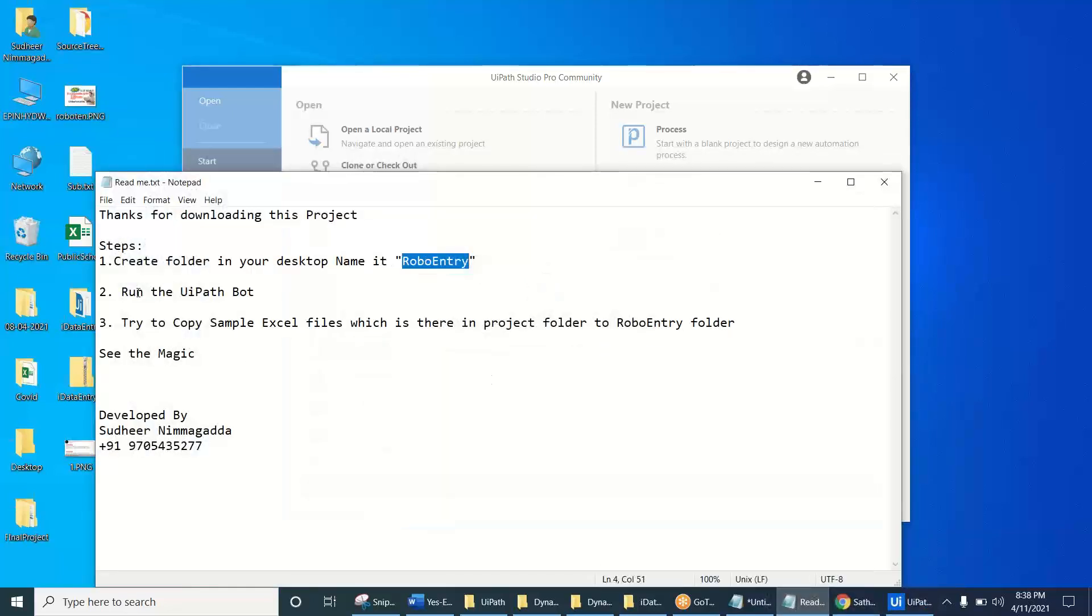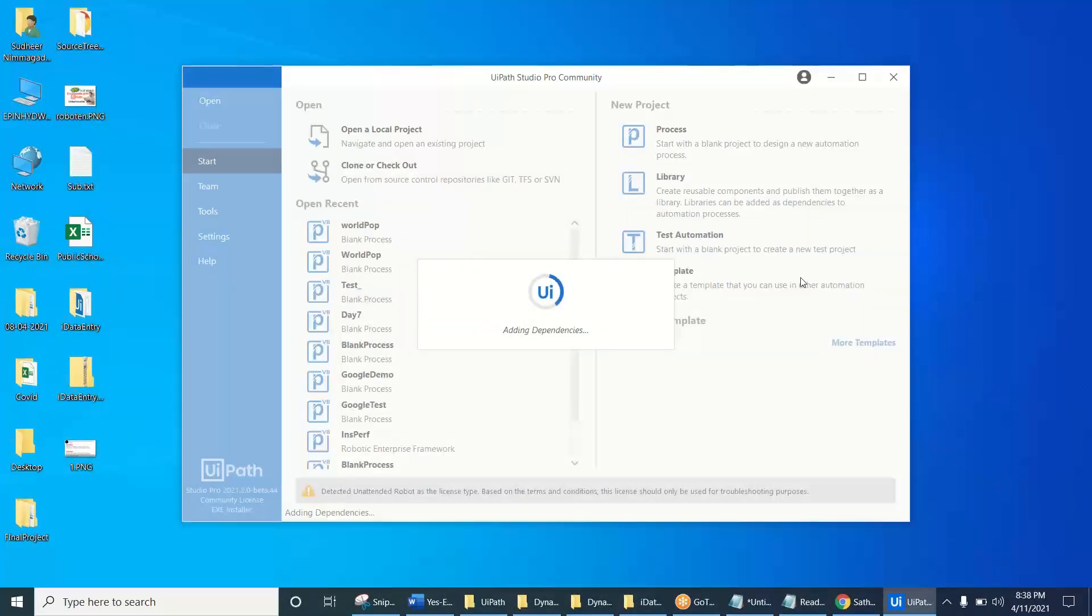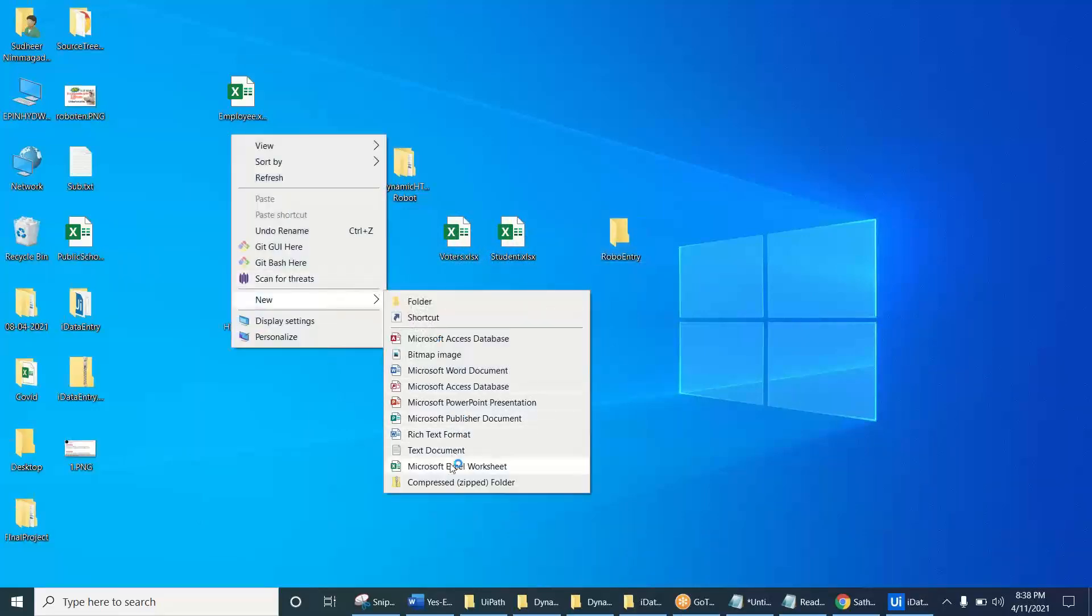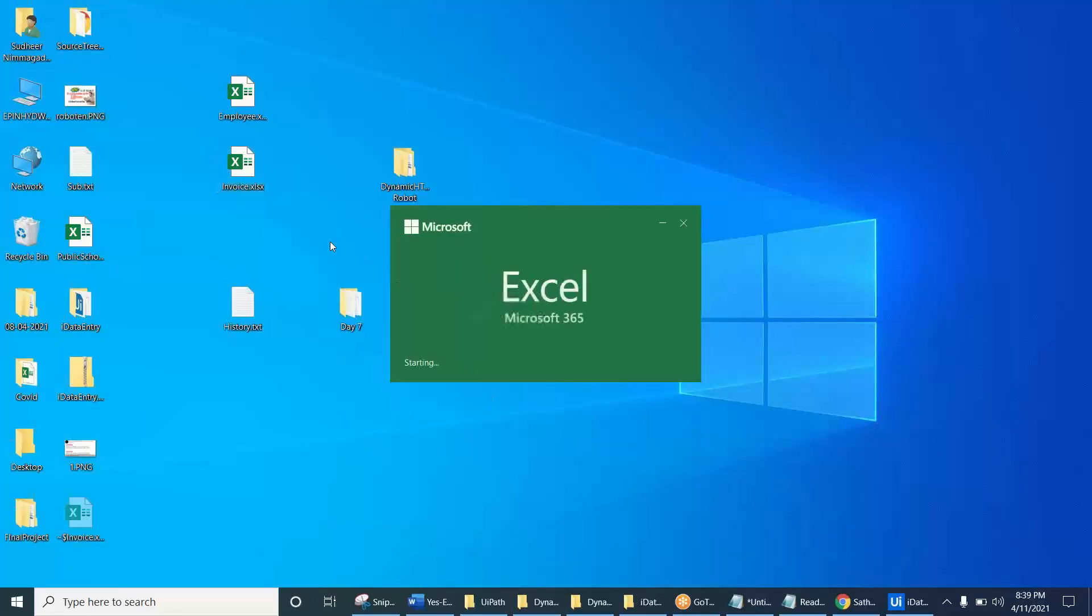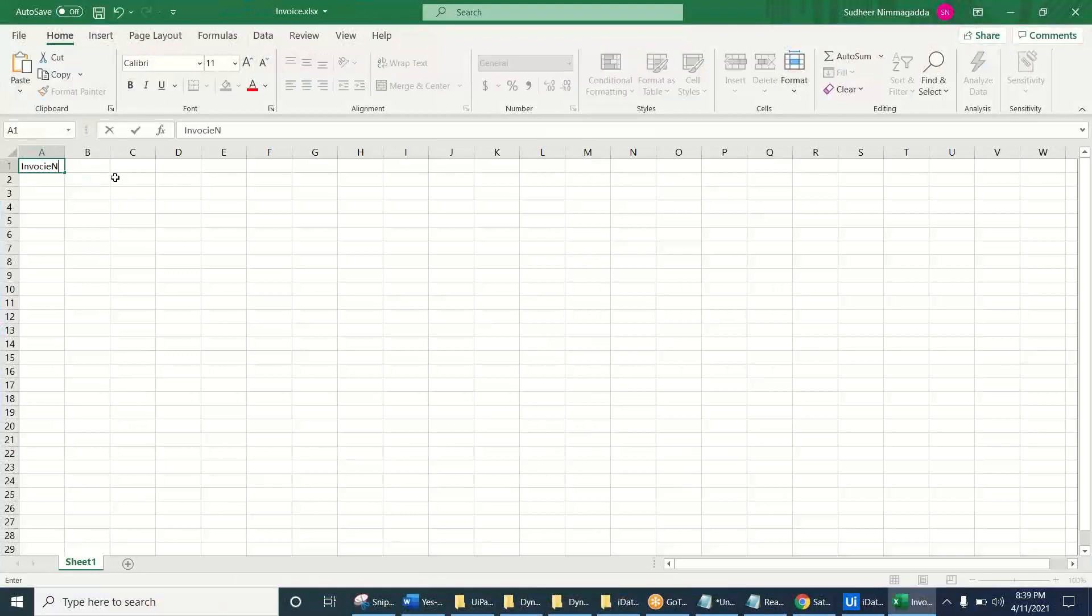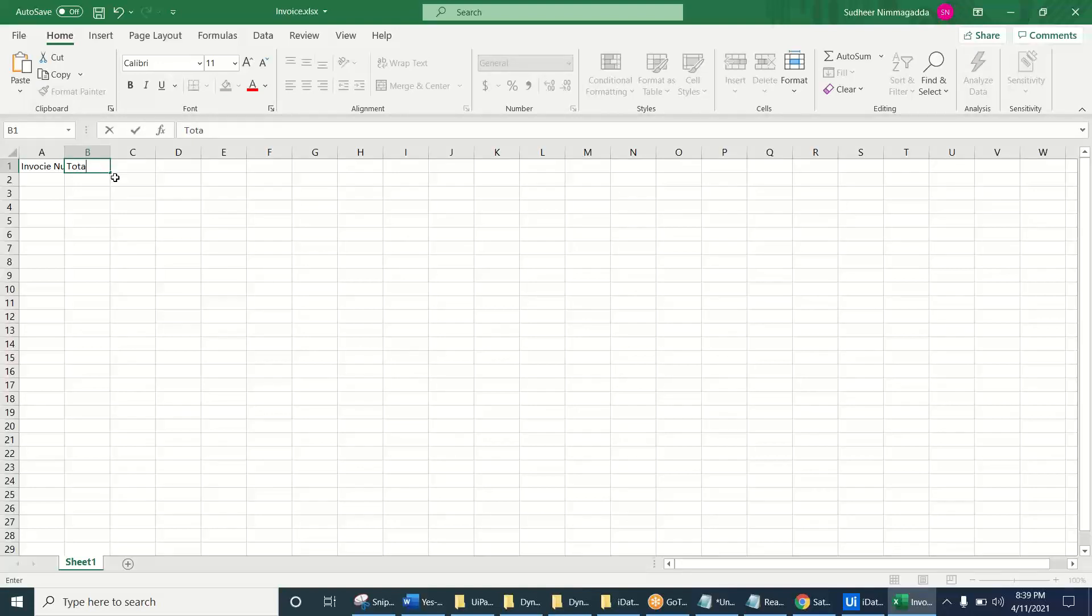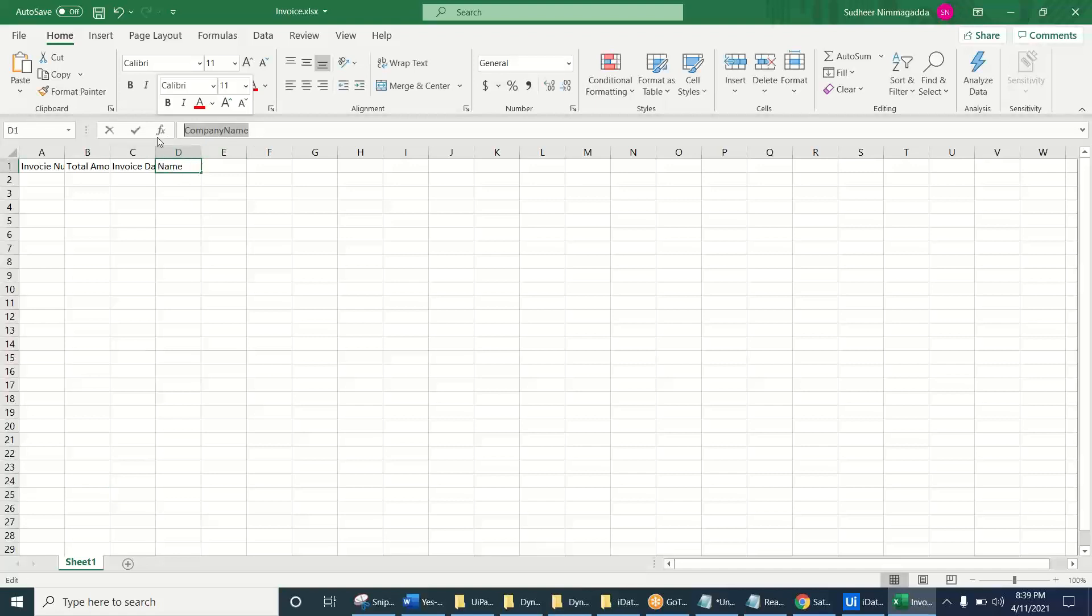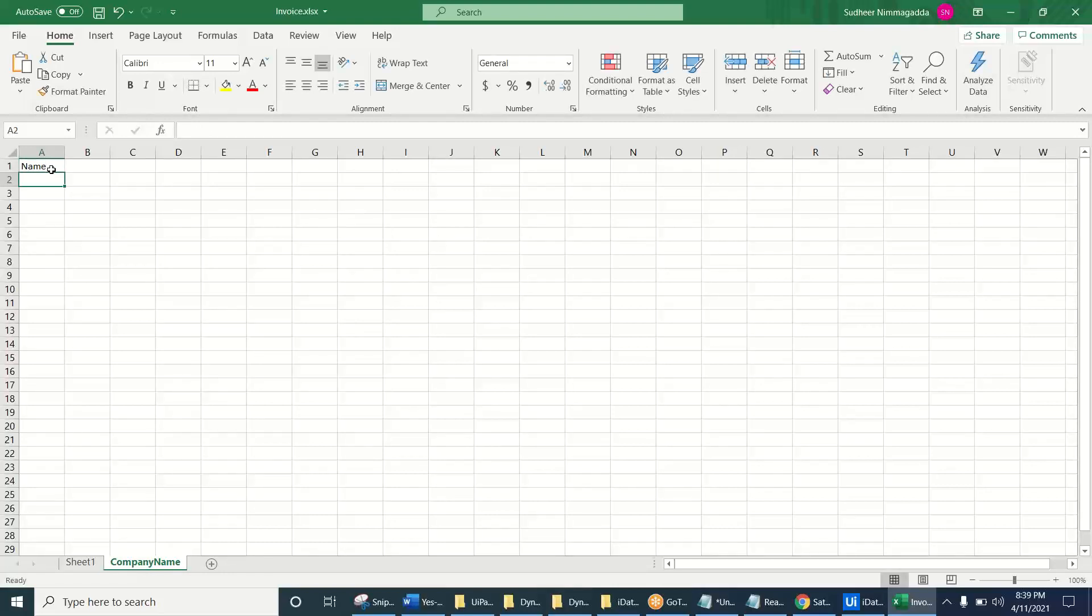And now what is the next one? Run the UiPath bot. Try to copy the sample Excel files into the magic folder. Now see, so let me create an Excel file. Invoice. This is like invoice, the name is like invoice number, and number or amount, total amount, and invoice date. These are all the things. These three are there.